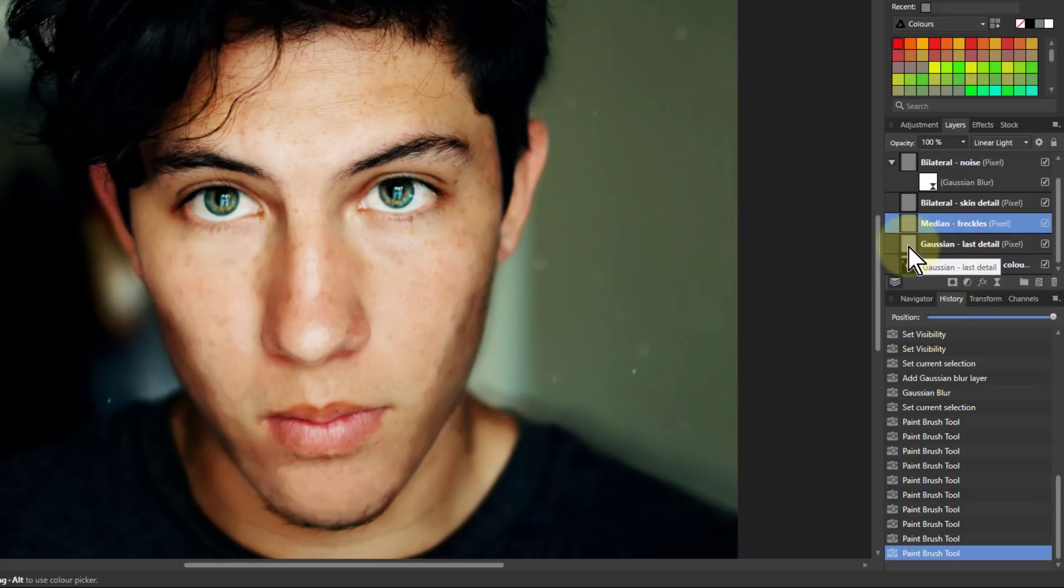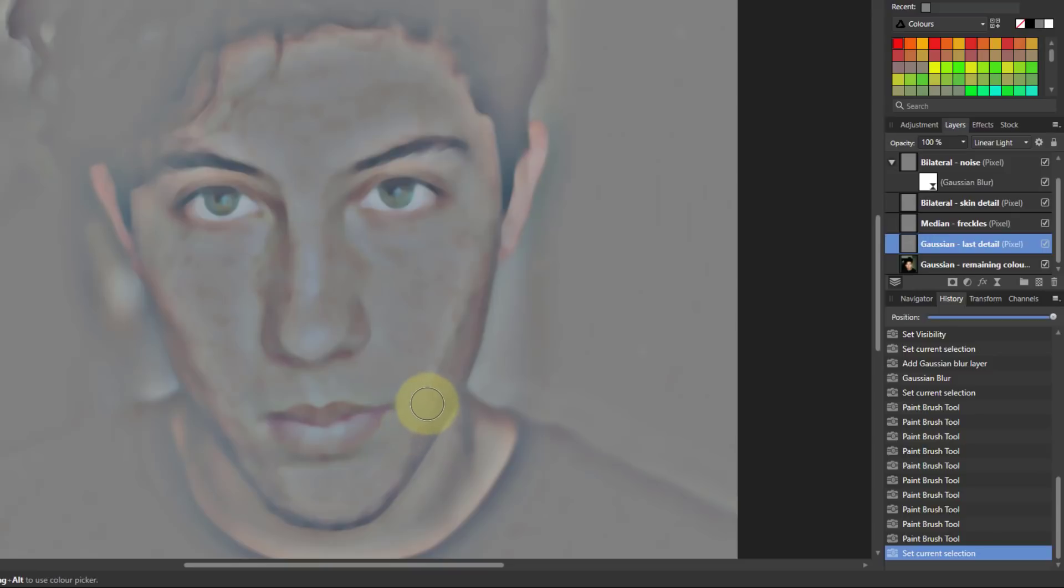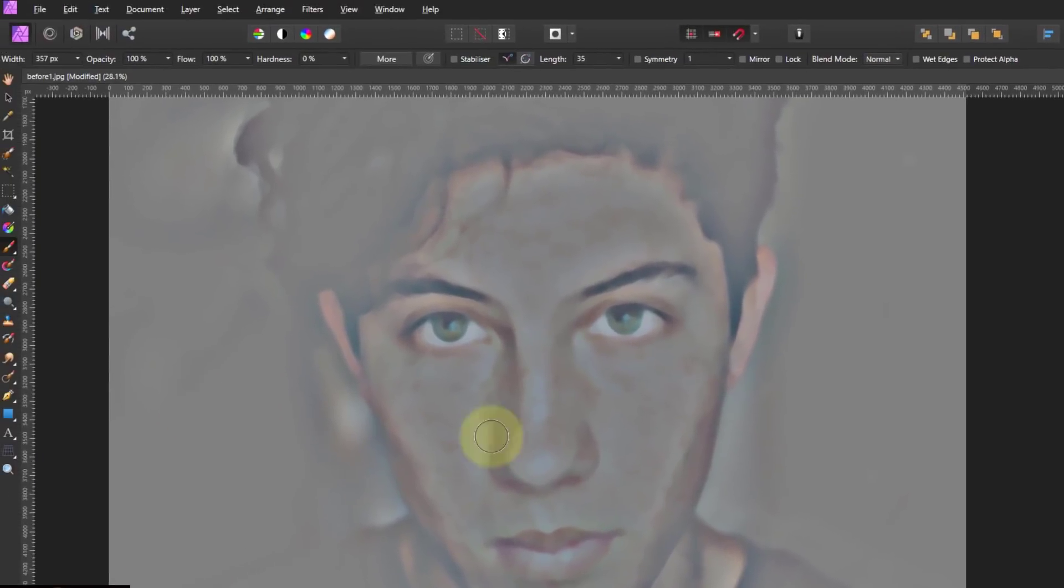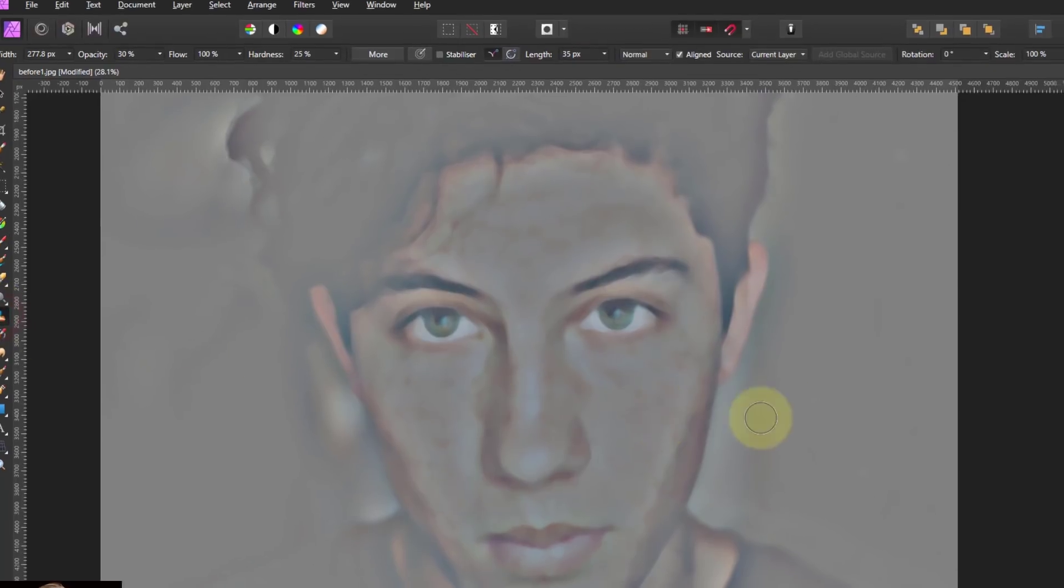I can alt click on any one of these. So for example I can see there that there's a line down there. If I want to soften that line on this layer then I could use the say the clone brush.